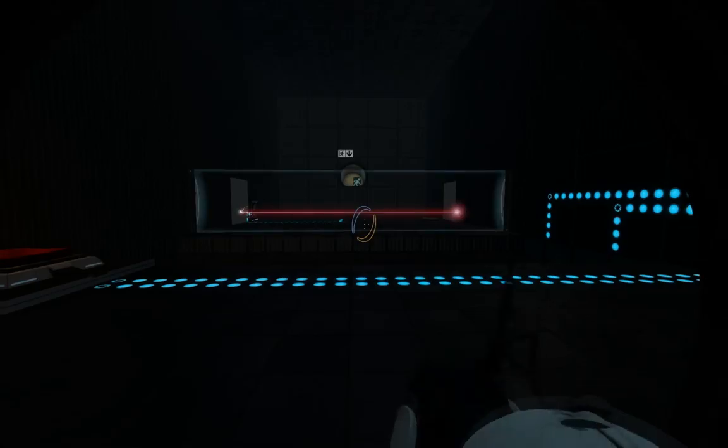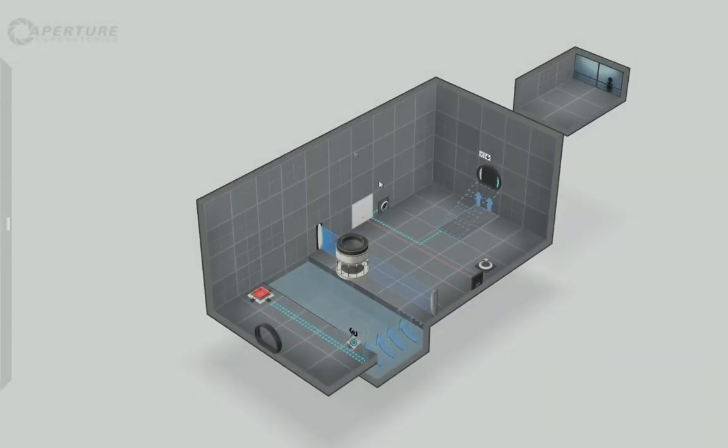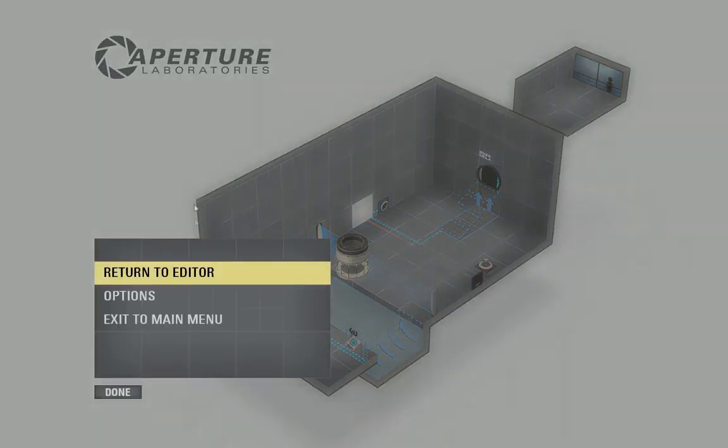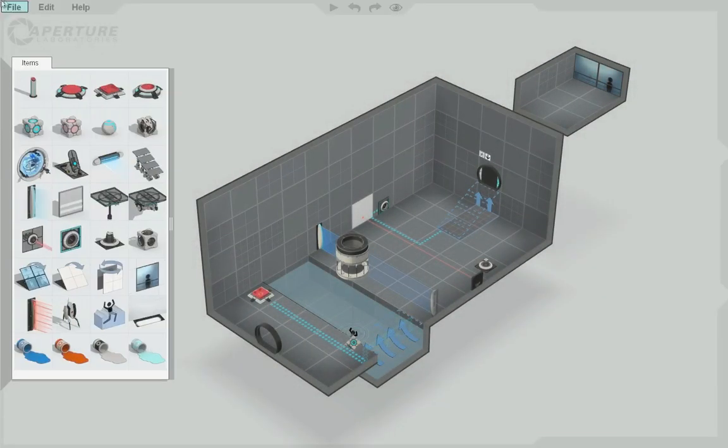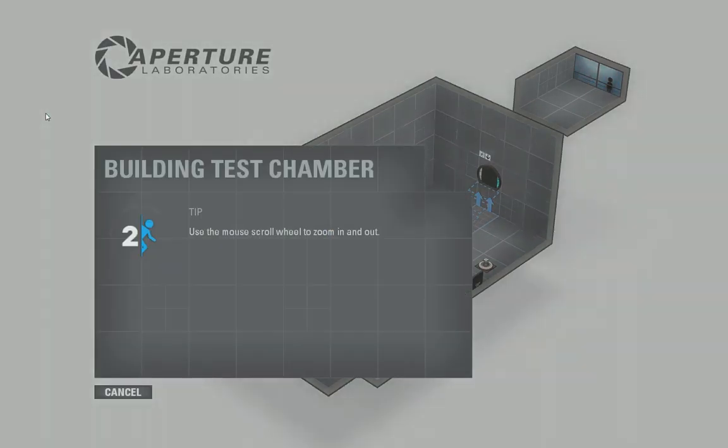Alright. Now we've verified the puzzle works. Go ahead and press tab to go back into the editor. Press escape. Don't press escape actually. File. Publish.